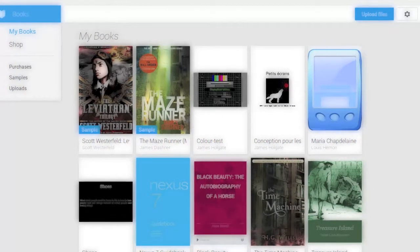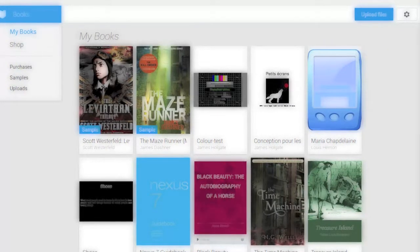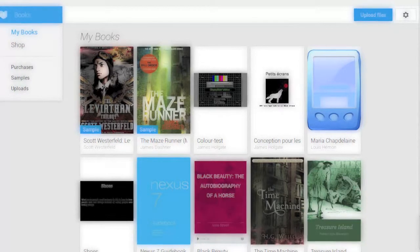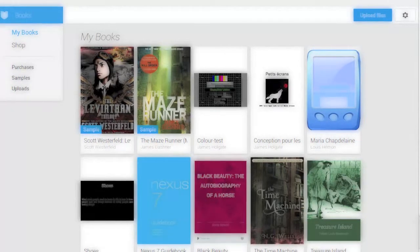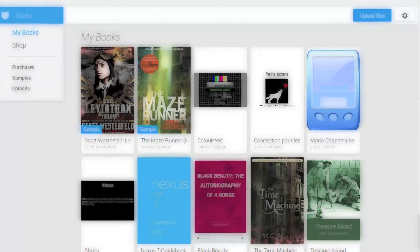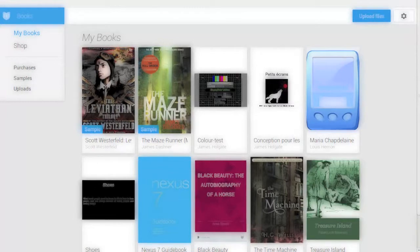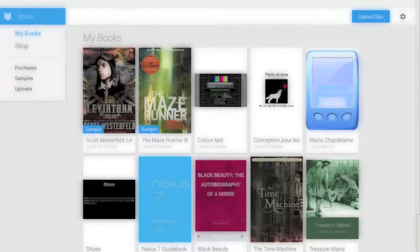And that's a little summary of some of the new capabilities of the Google Books application for iOS and Android.